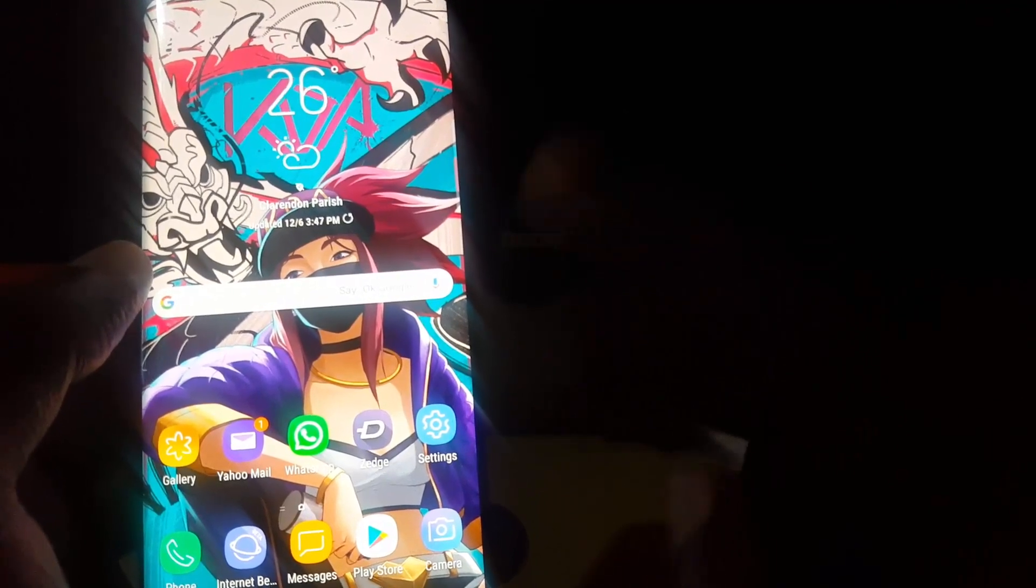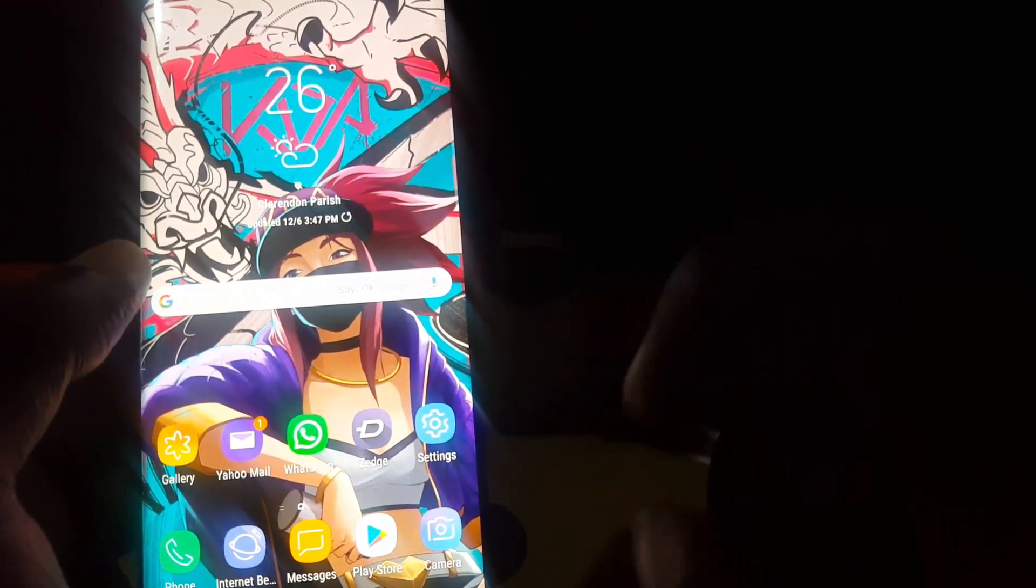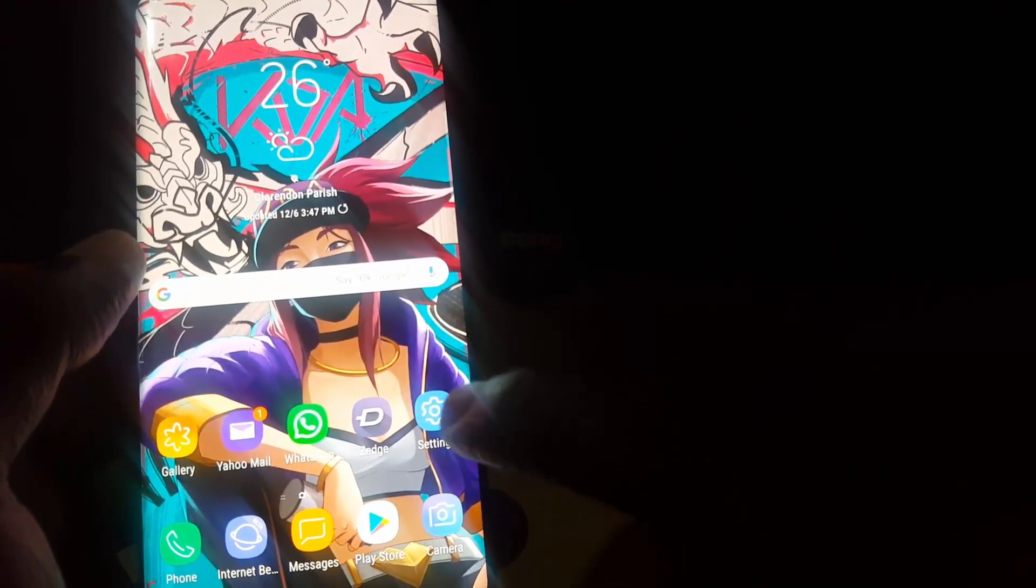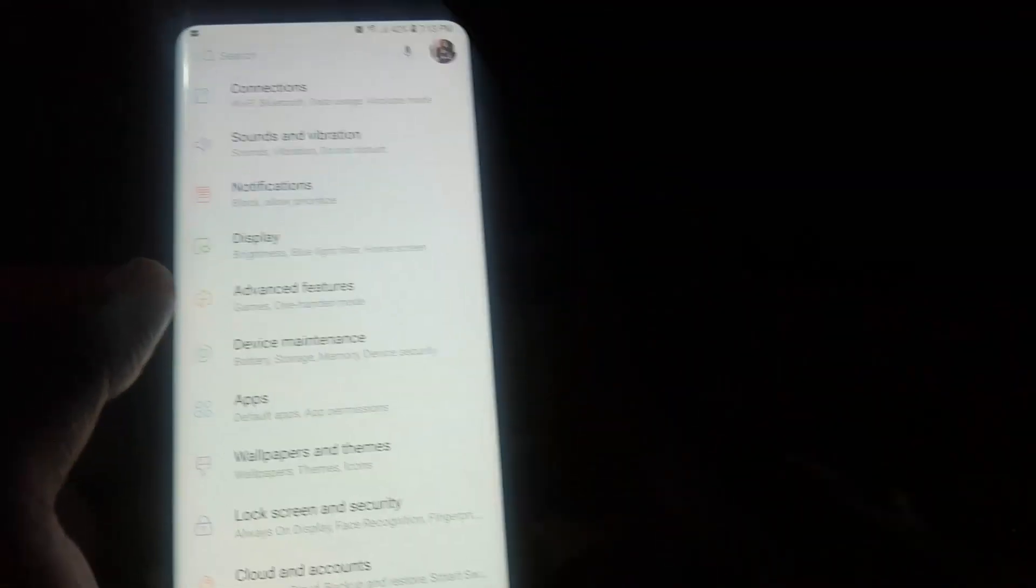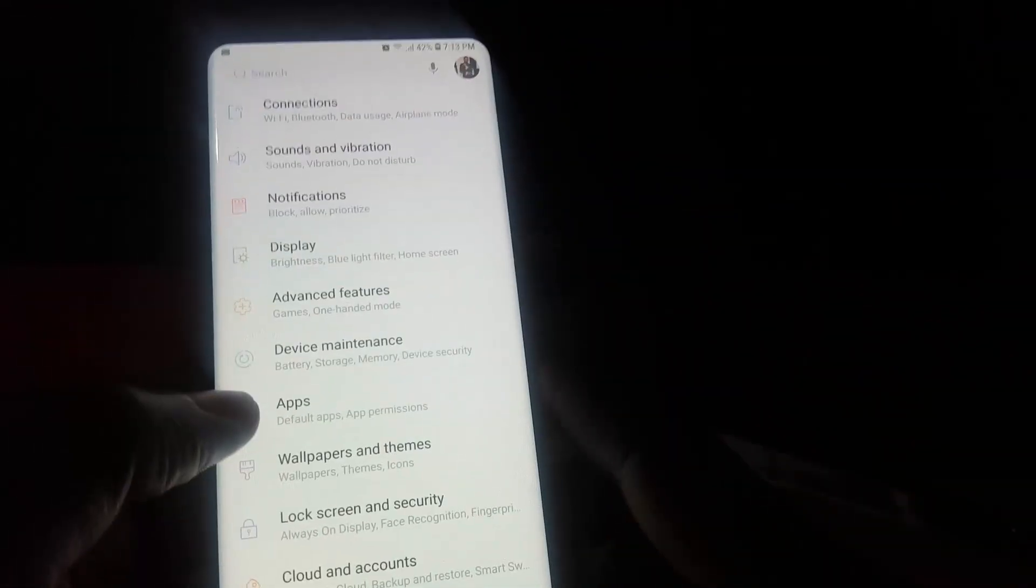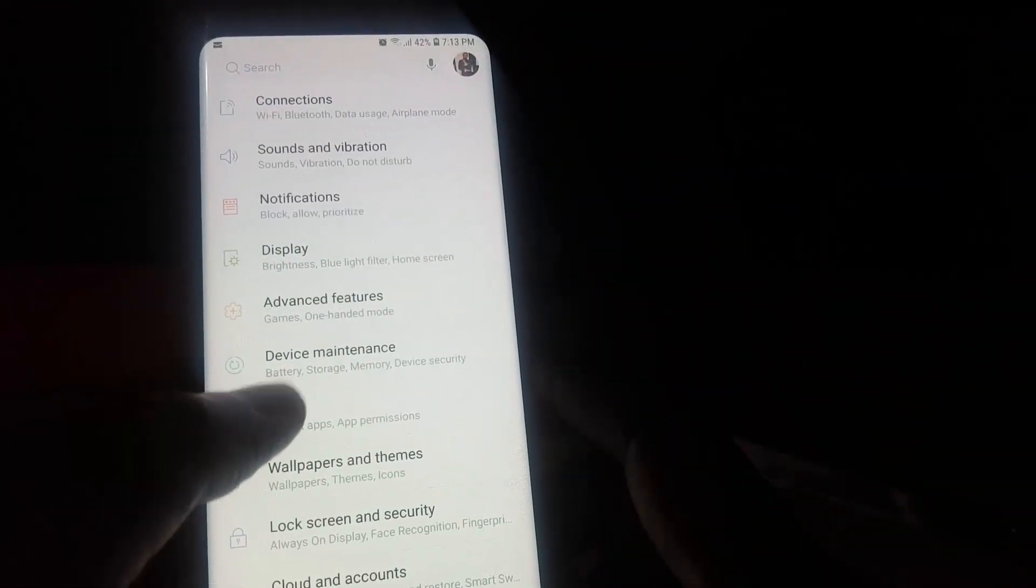Now if you're going to be on the same device, you're going to Settings. Once you're in Settings, you're going to go down to Apps. Once in Apps, around here...